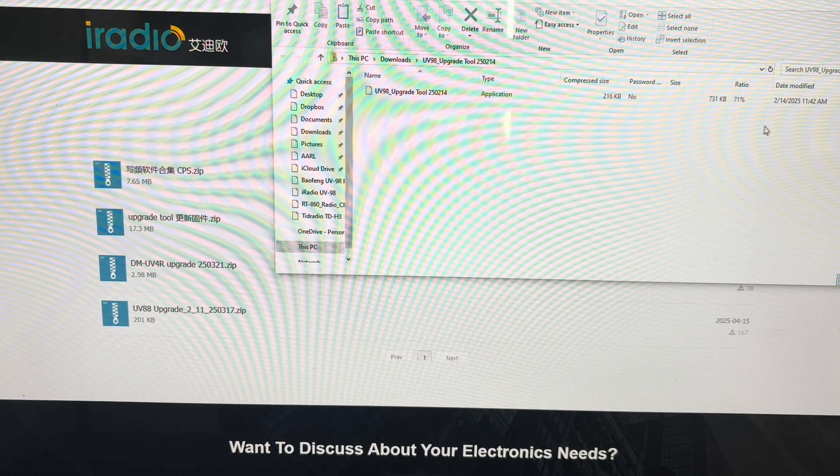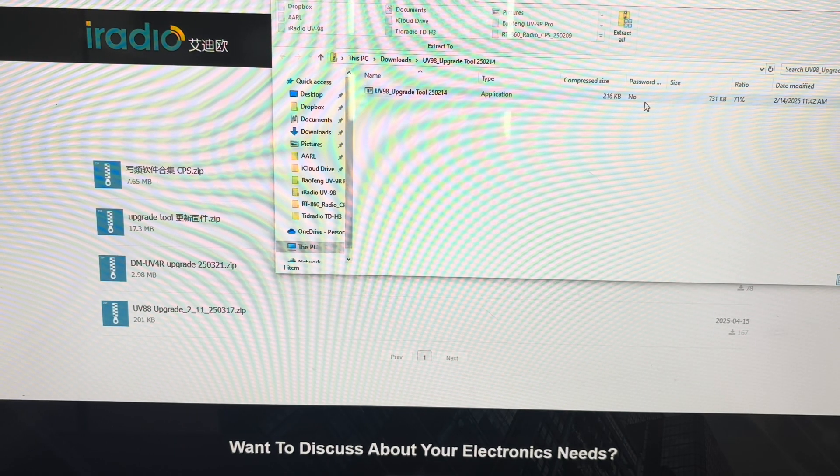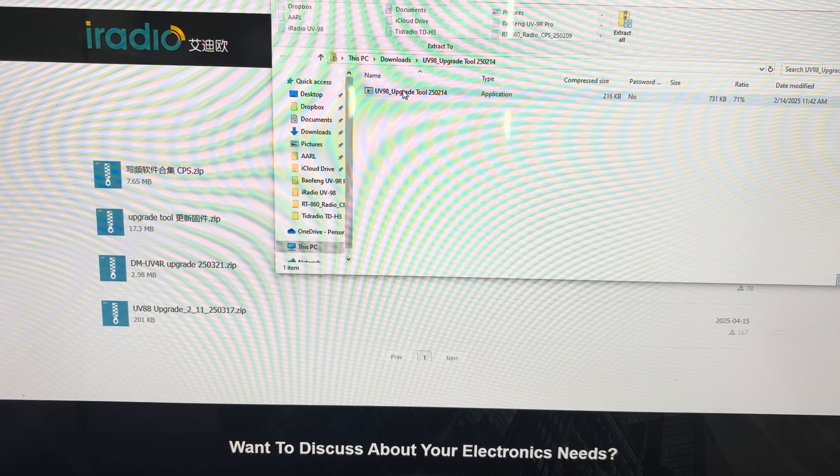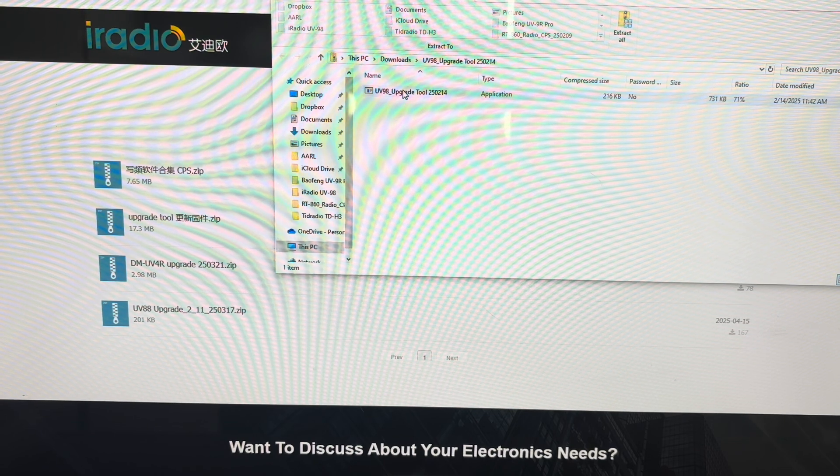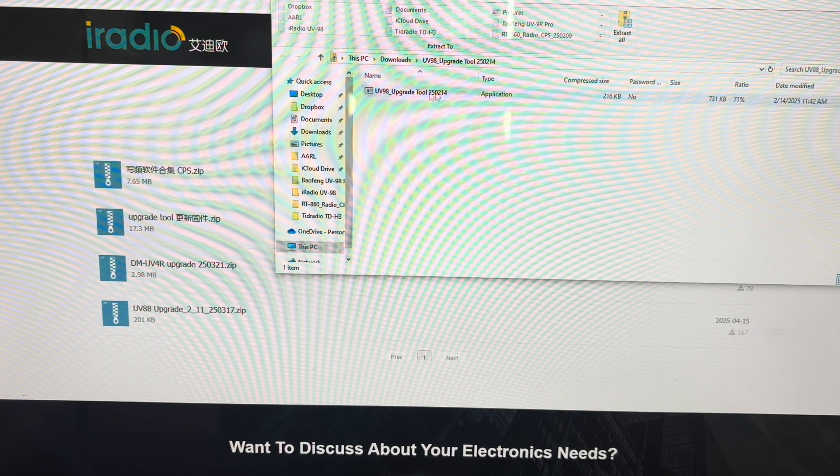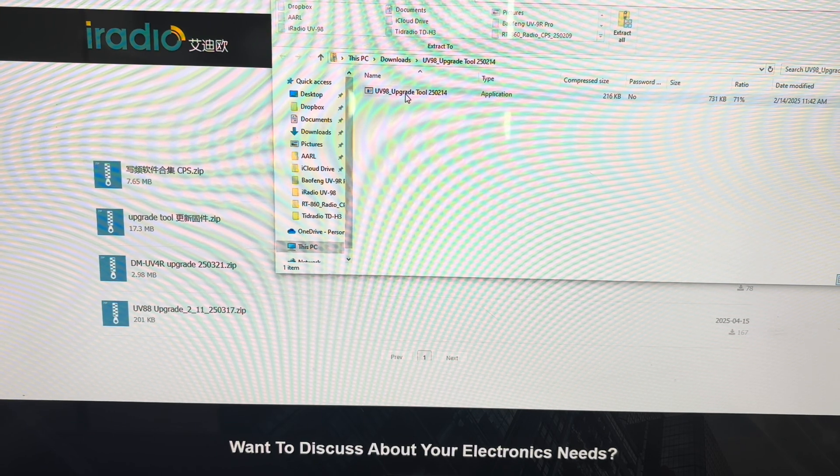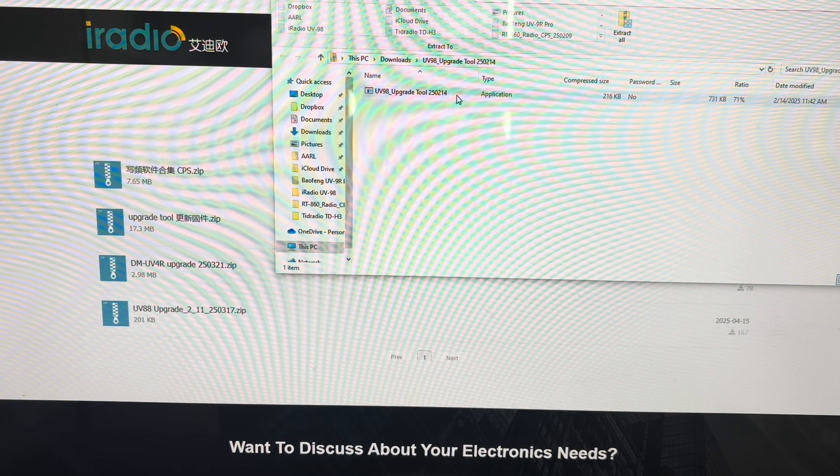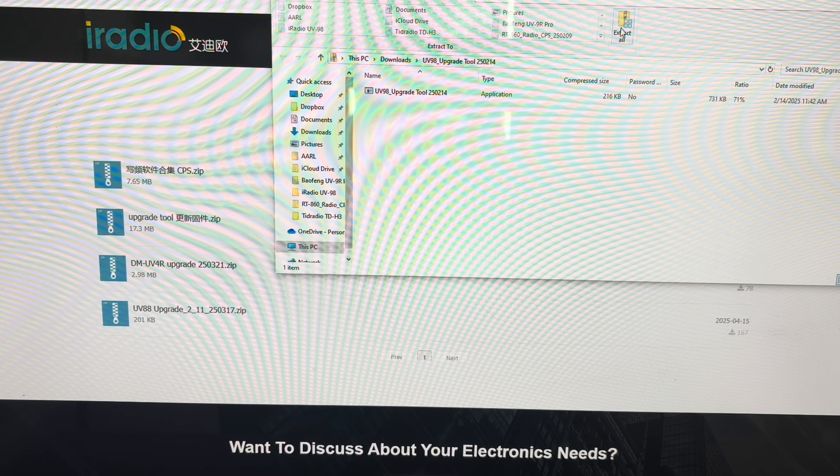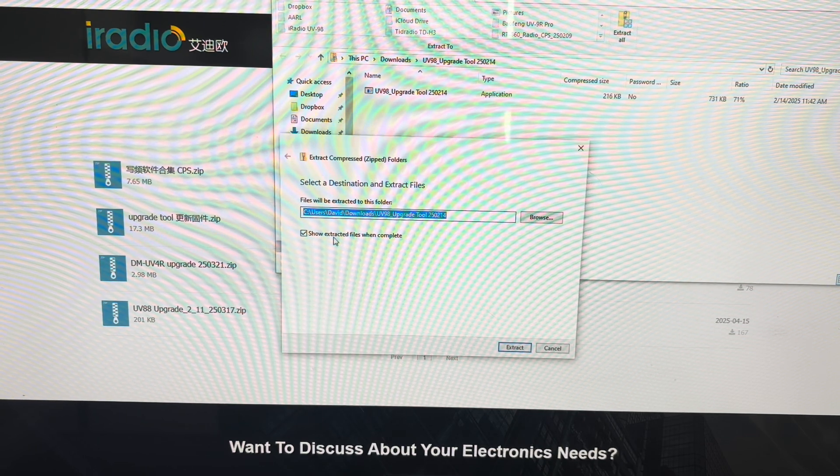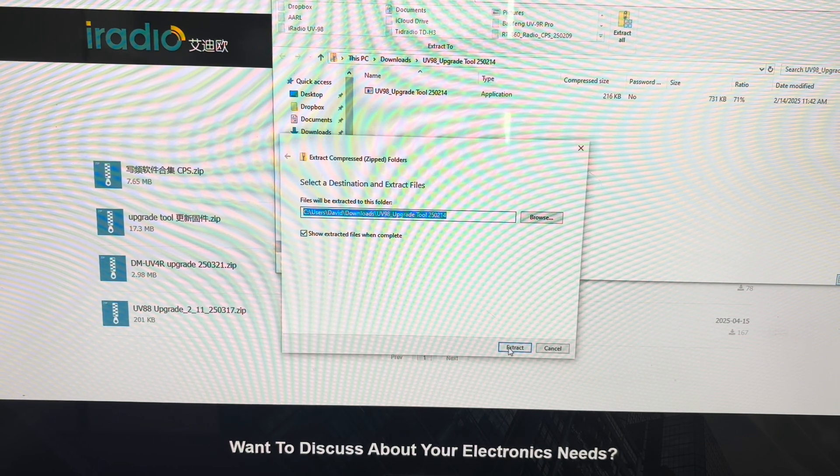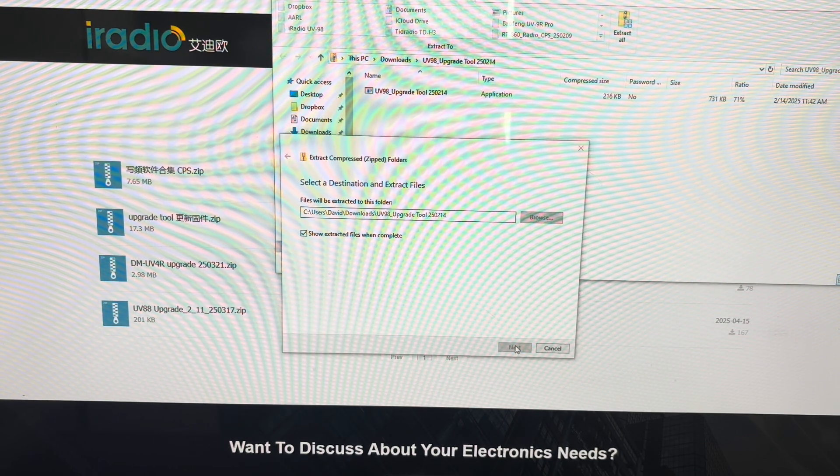And we'll come here. And you'll see that this is in the download package in the zip file. We'll extract it. We'll extract it to DownloadZUV98.